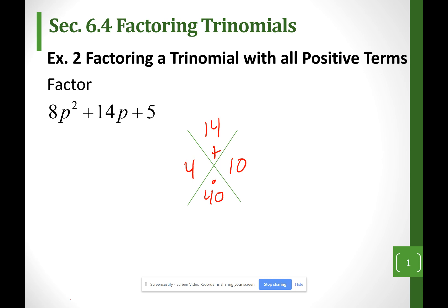So the first term is just 8p squared. Now my middle term, I'm going to split it as 4p plus 10p — I just split my middle term. And my last term is 5. Now I have four terms, so I'm going to go by grouping.